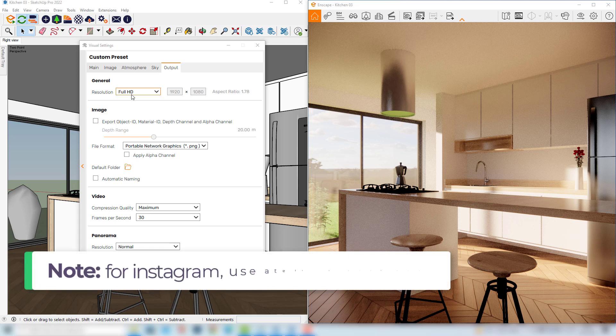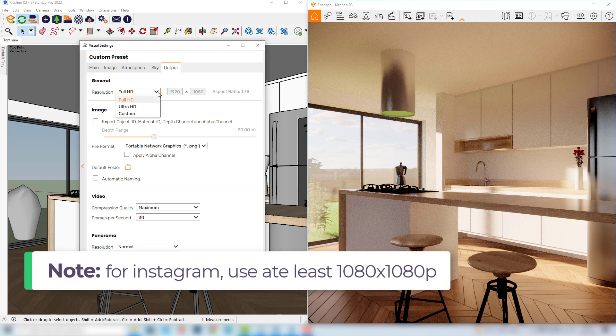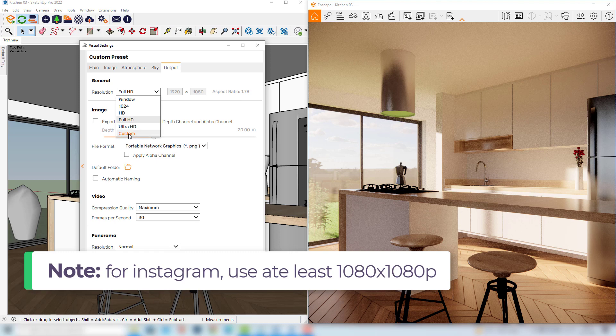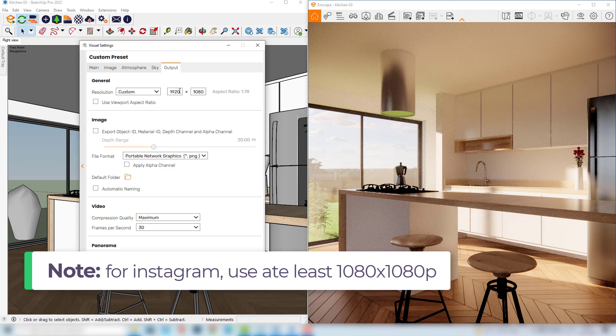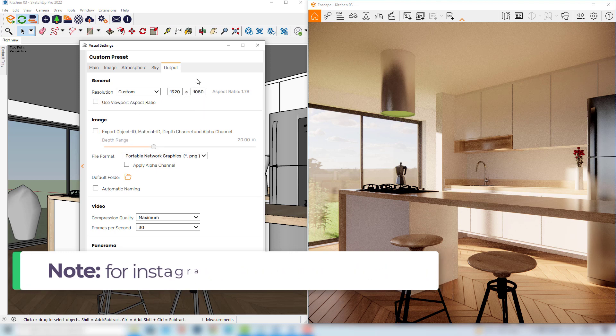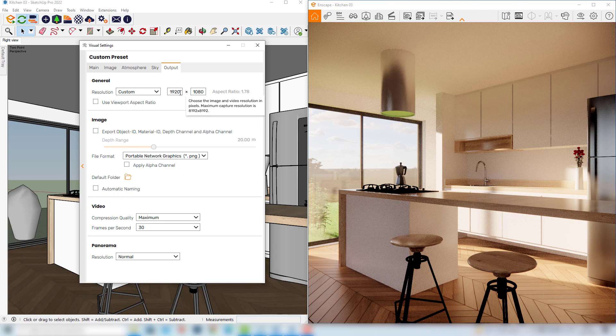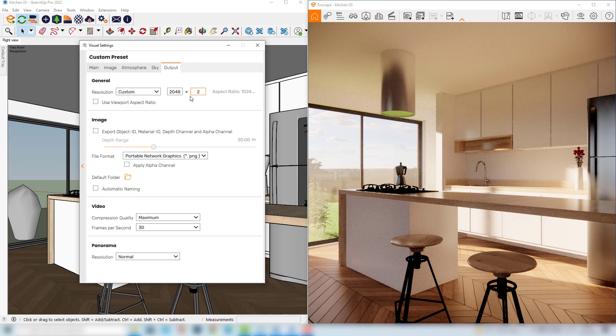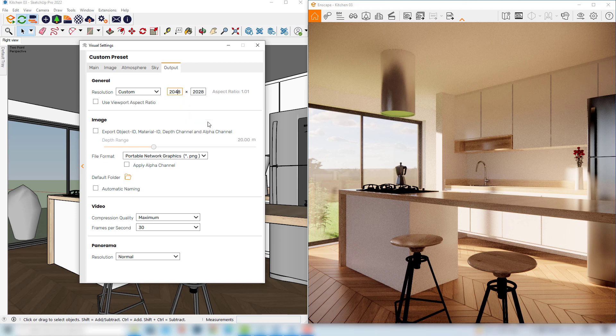So in this case it would be better if we could basically change this resolution to a custom one, and here we can choose a square image format. So I'll change here to 2048 by 2048, and this gives us a square image with a good quality, more suitable to the Instagram platform.